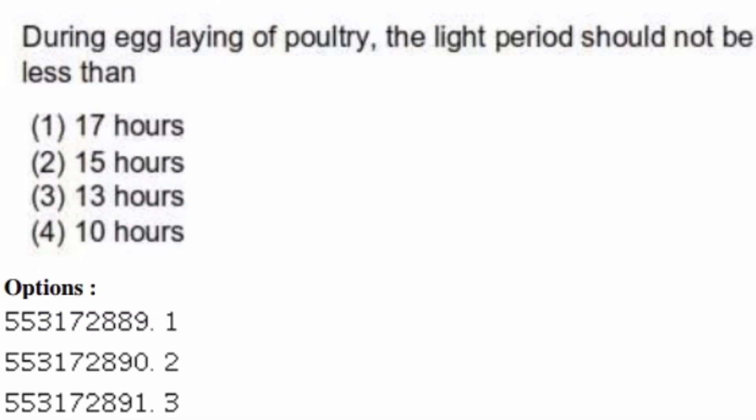During cleaning of poultry, the light period should not be less than — options are: 17 hours, 15 hours, 13 hours, 10 hours. The right answer is option one, 17 hours.